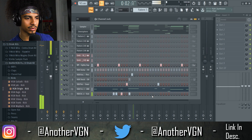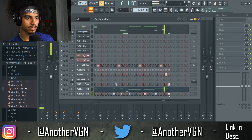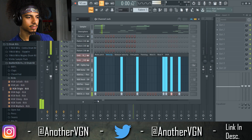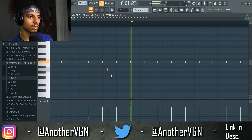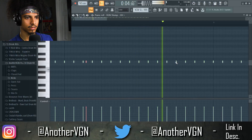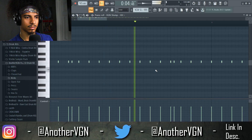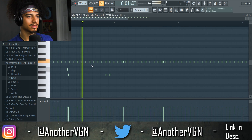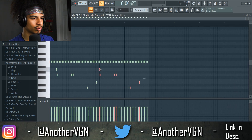I'm just going to copy the 808 pattern — I don't want to go too crazy with this. Turn the velocity up. Finish these hi-hats real quick. I want to go with just very very simple hi-hats. Something like that — you don't want to go too crazy.